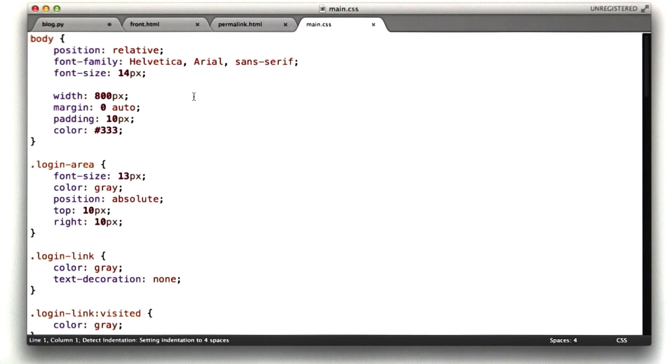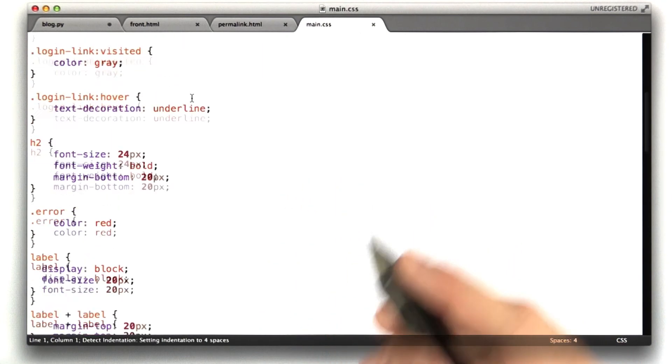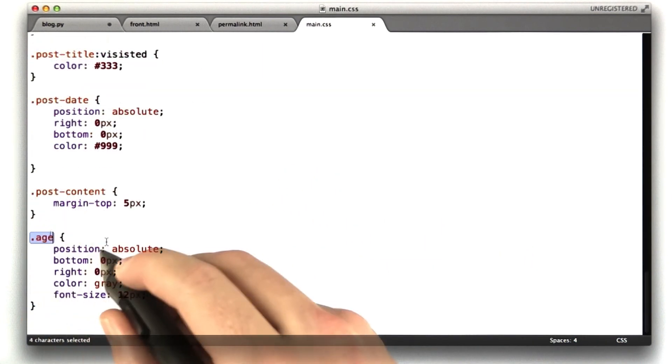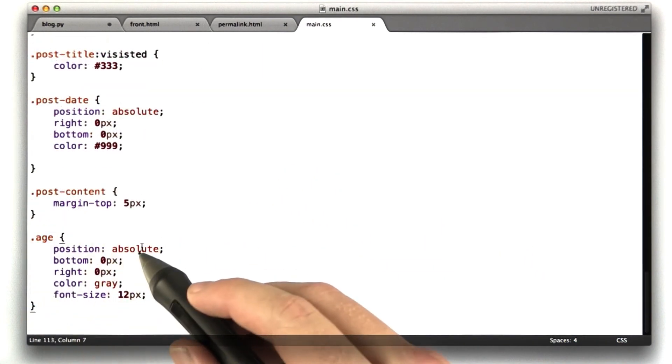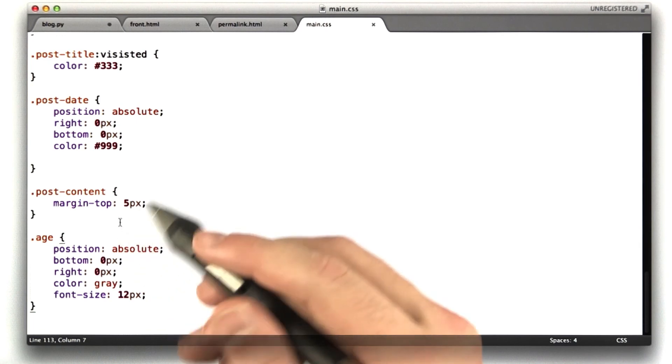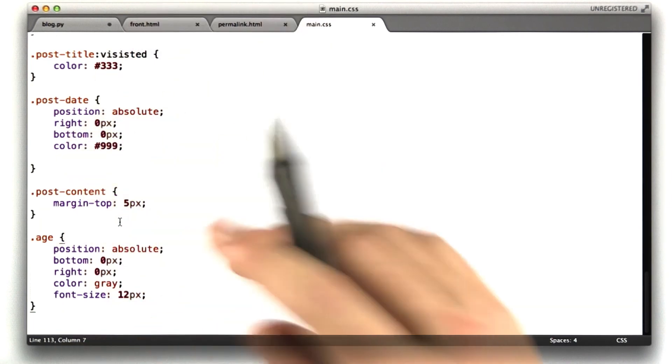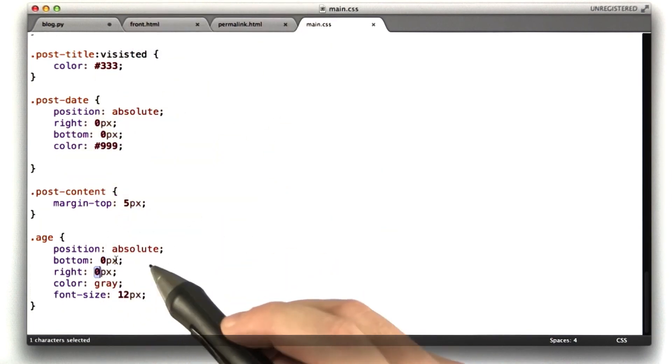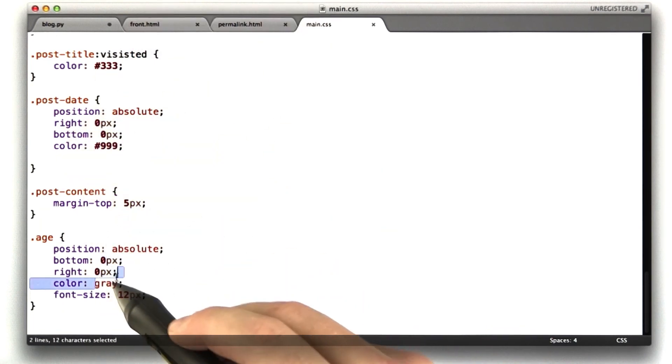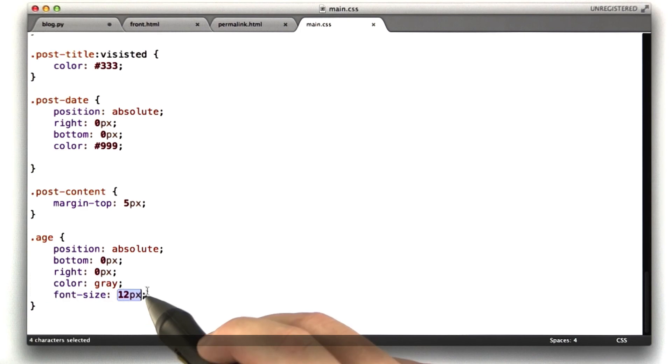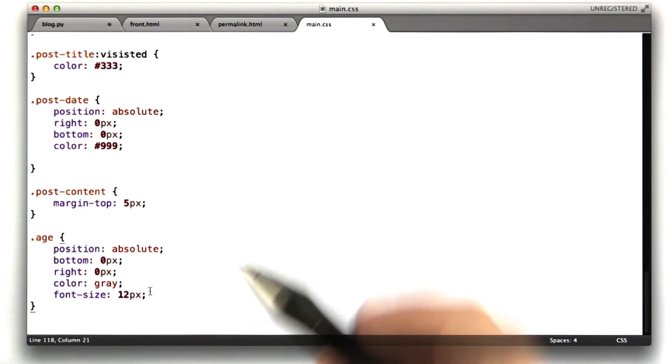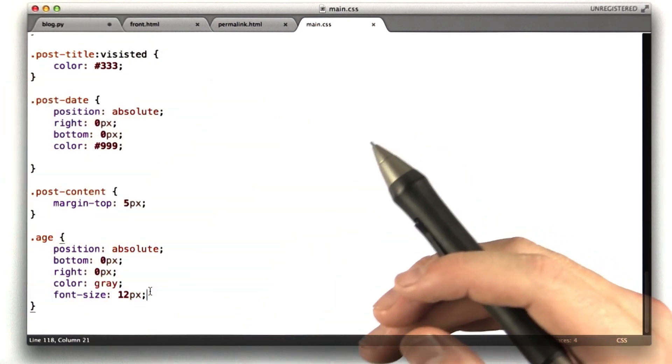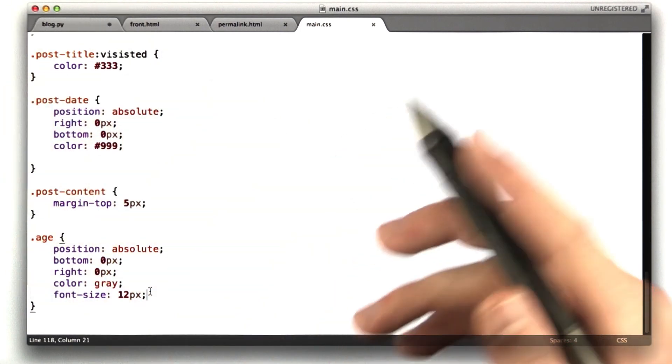And in our CSS file, I added one little thing to the bottom, which is this age class, and this says position absolute, which basically says position this anywhere. 0 pixels from the bottom, 0 pixels from the right, make it gray, and make the font size 12 pixels. So that's how I put it down in the lower right.